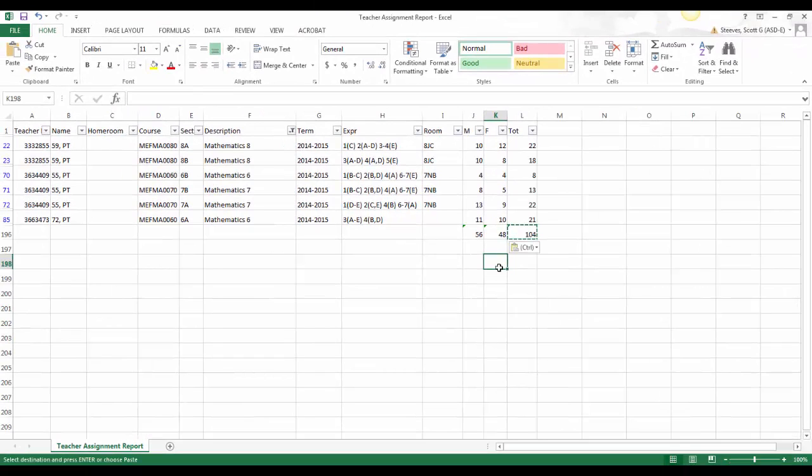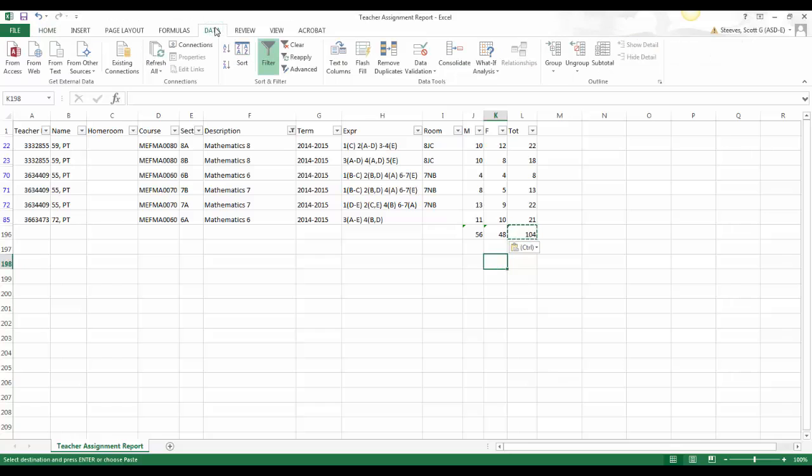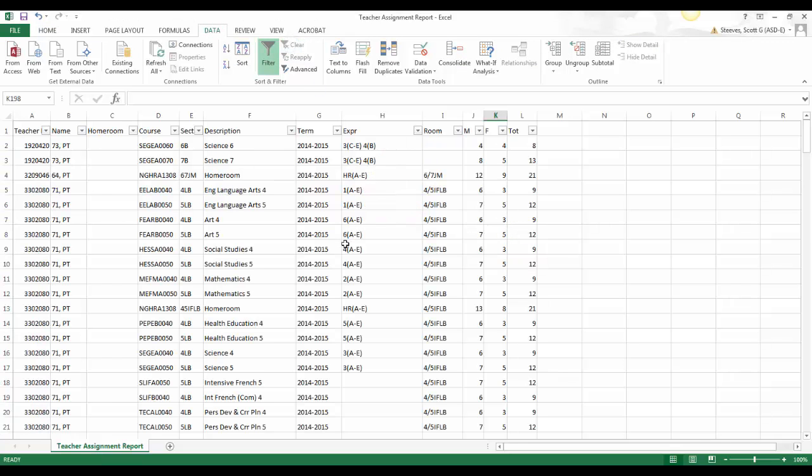Lastly, to remove any filters, reopen the Data tab, click on Clear, and all the filters will be cleared at that time.